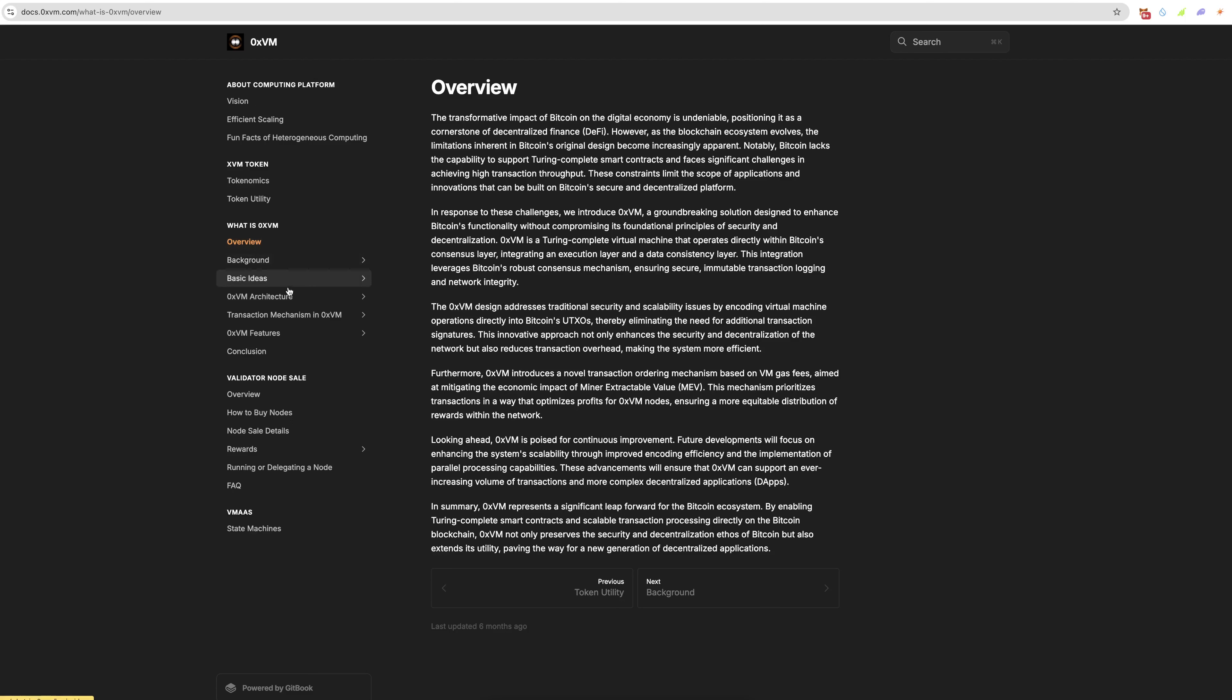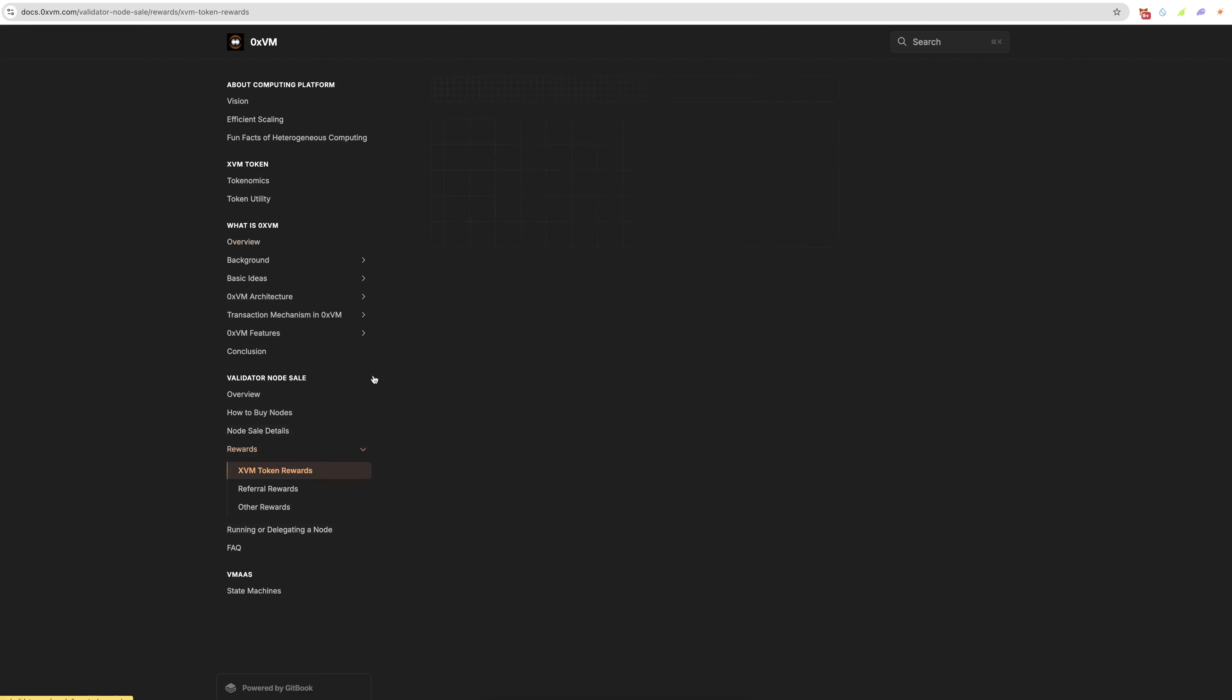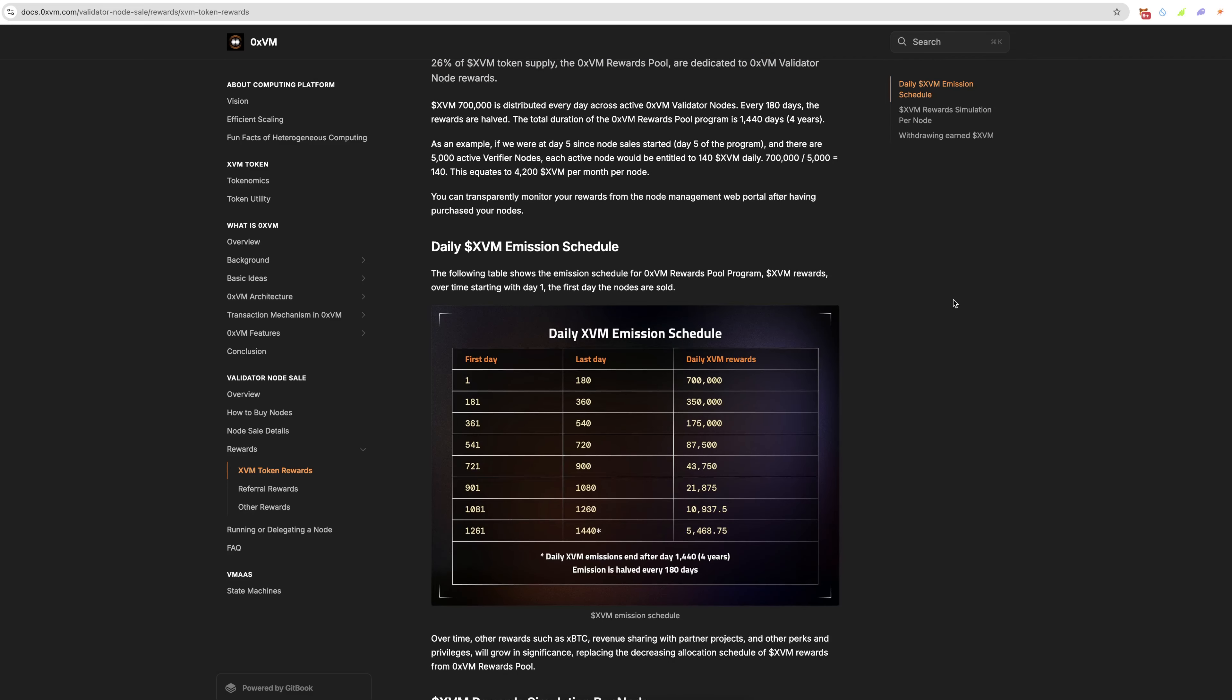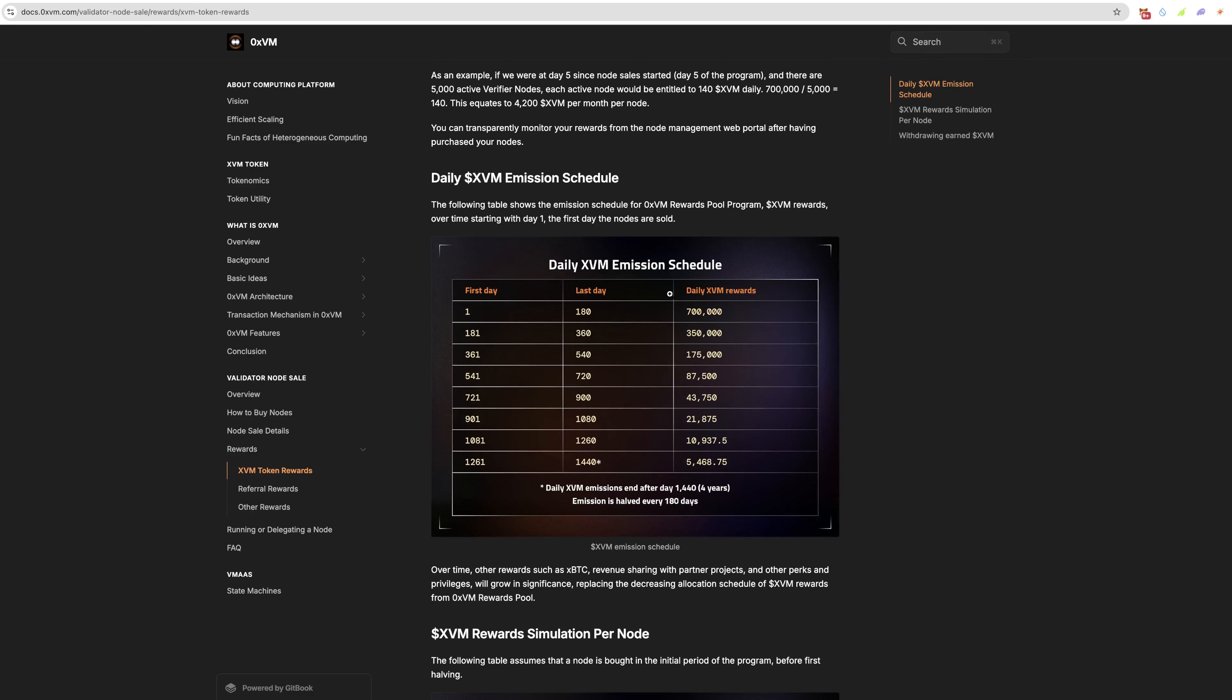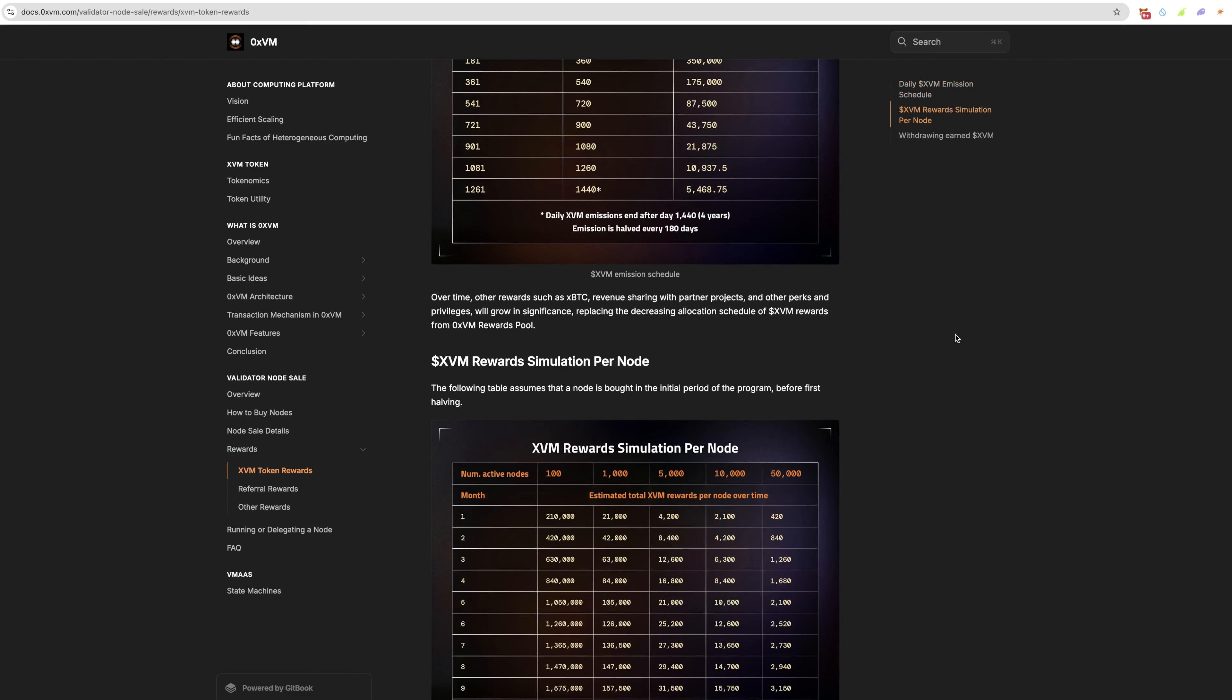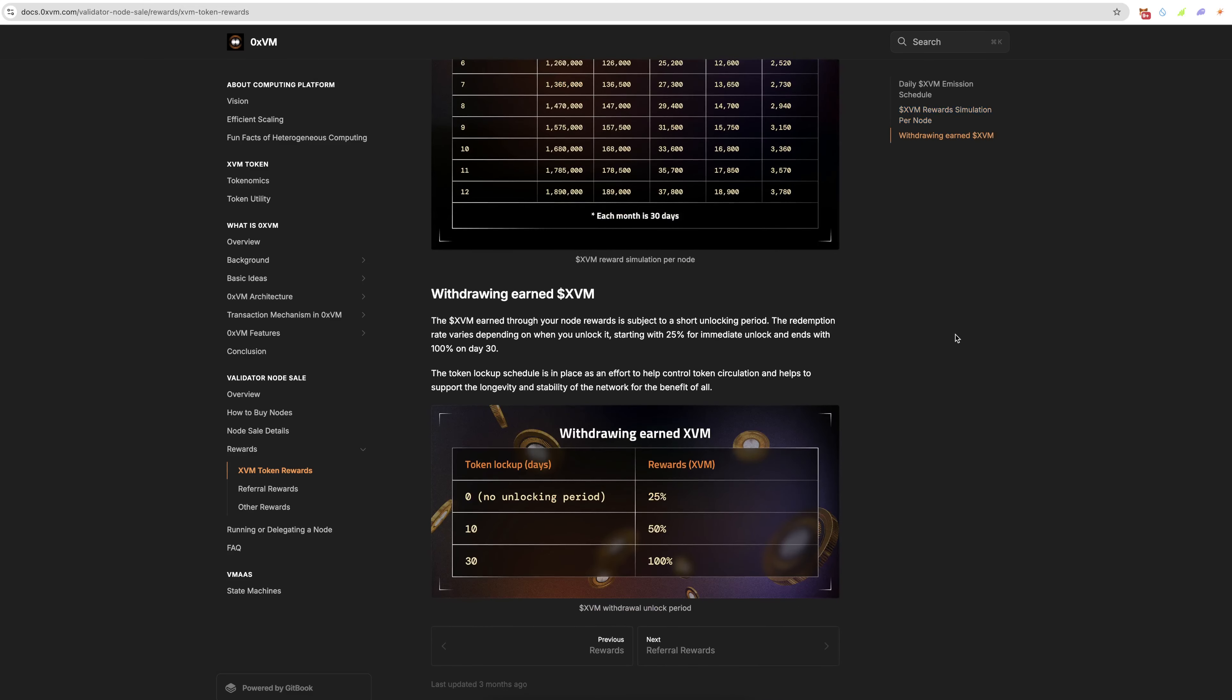You've got the overview here: background, basic ideas, architecture, transactions, features, conclusion, overview, how to buy nodes, node details, rewards. 26% of the total supply are distributed to the rewards, which is pretty cool. This is how the breakdown and emissions schedule works. You've got the simulator per node. Withdrawing XVM: the XVM earned through node rewards is subject to a short unlocking period. The redemption rate varies depending on when you unlock it, starting from 25%. So if you want to take them out immediately without vesting, you'll get 25%. If you want to take it out after 10 days, 50%. After 30 days you get 100% of the rewards, which is pretty cool.